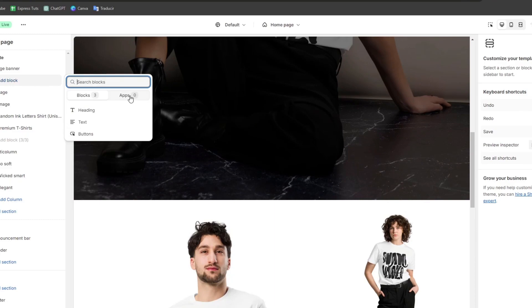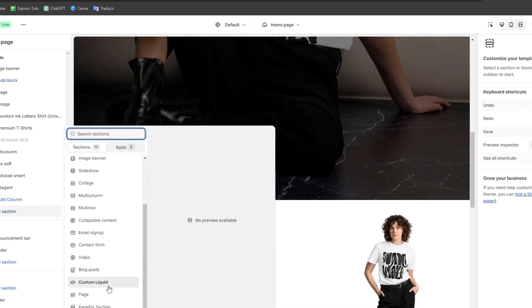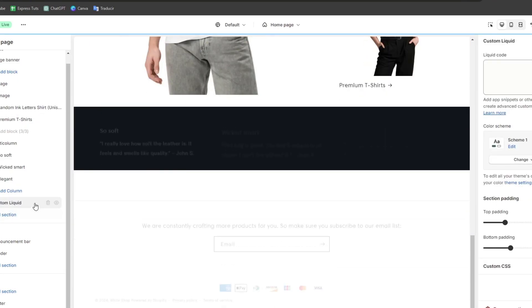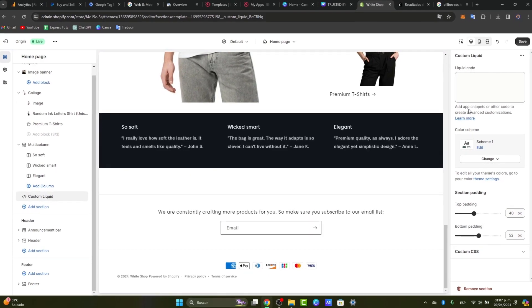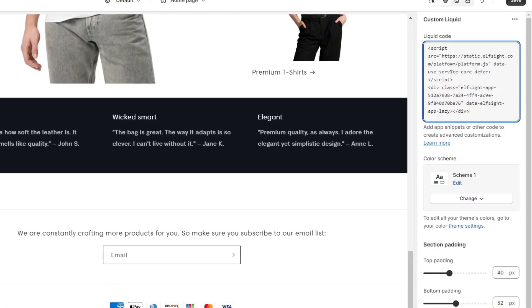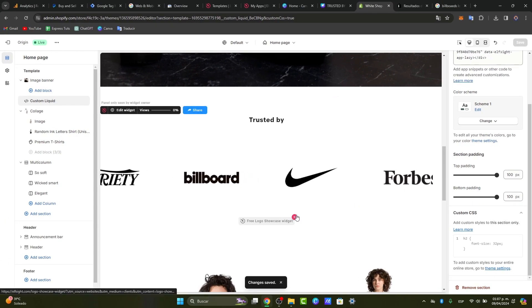So, I'm going to add a new block, and this one should be a custom liquid. With this custom liquid, I'm going to go here into Liquid Code, and I'm going to paste the code that was generated for us directly in Elfsight. And I'm going to hit Save.